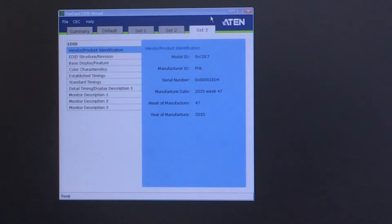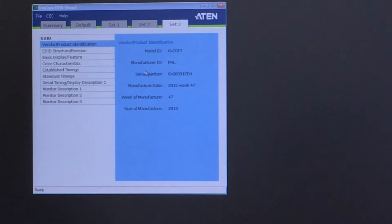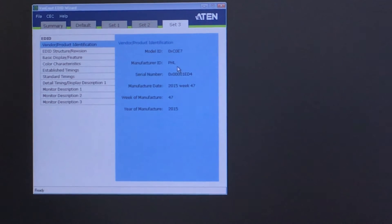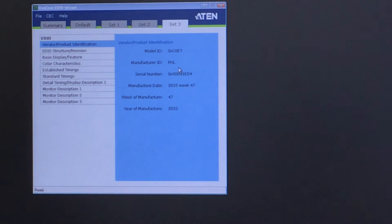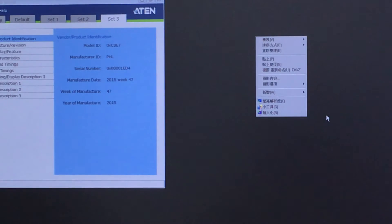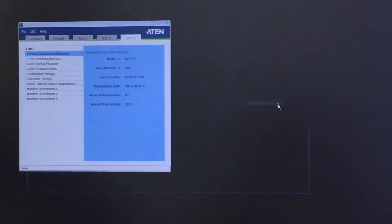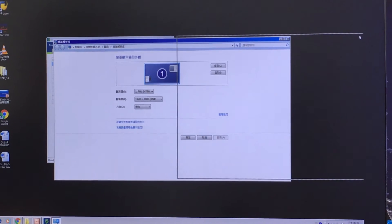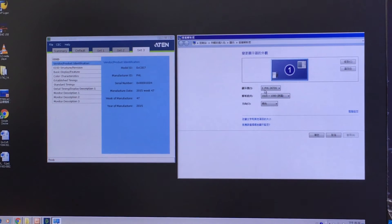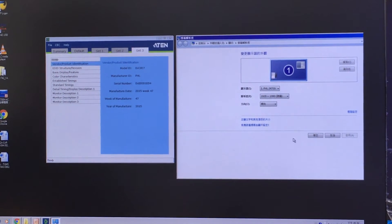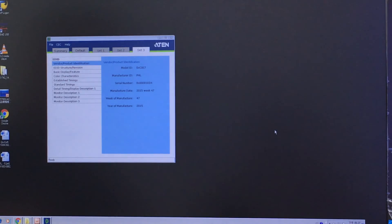Let's click on set three. Now you can see the manufacturer ID has changed — it's PHL, which means the EDID manufacturer is Philips. Let's double check on the screen resolution from this computer. It says PHL, which means everything is done correctly. See how easy it is.